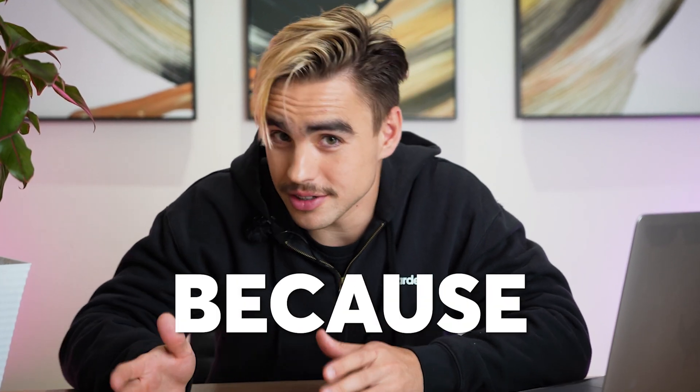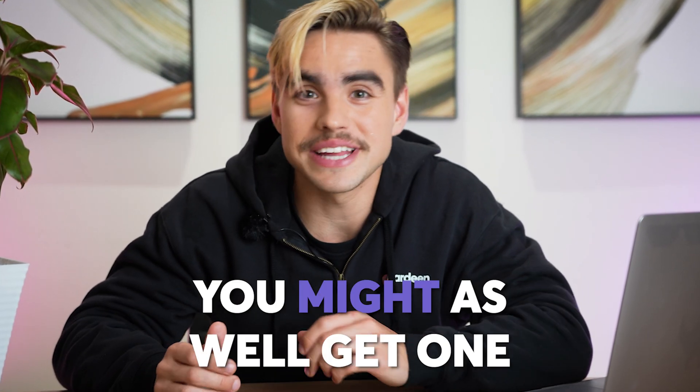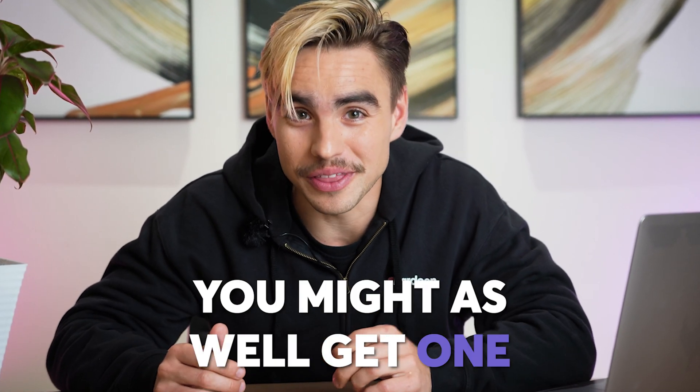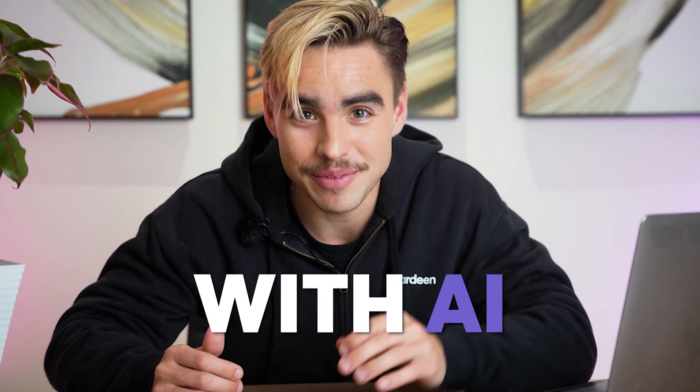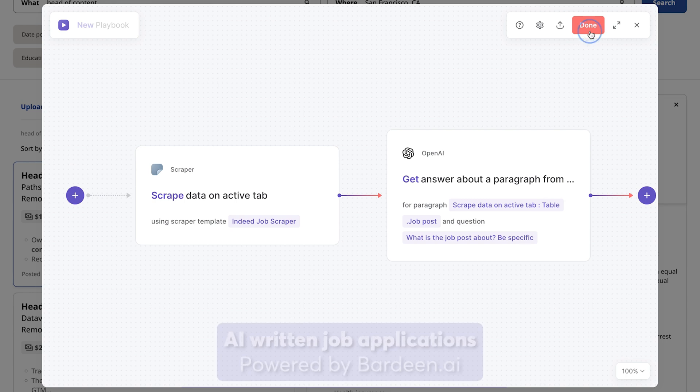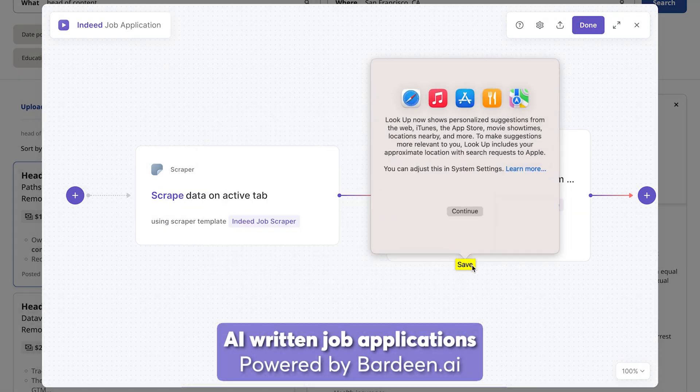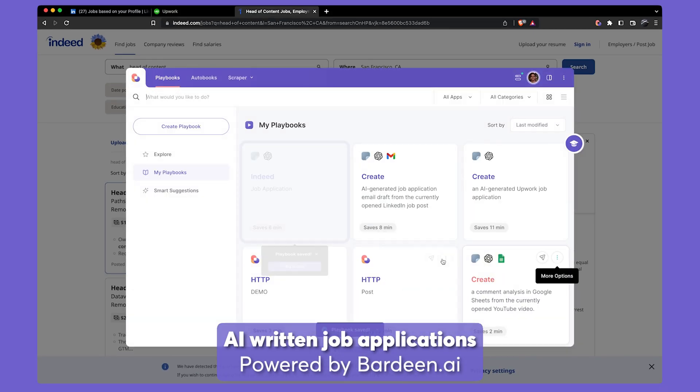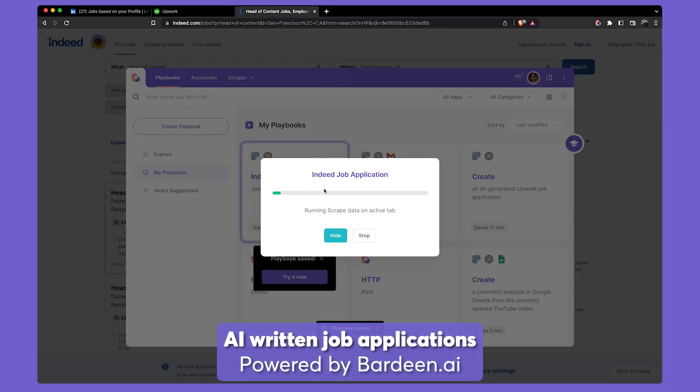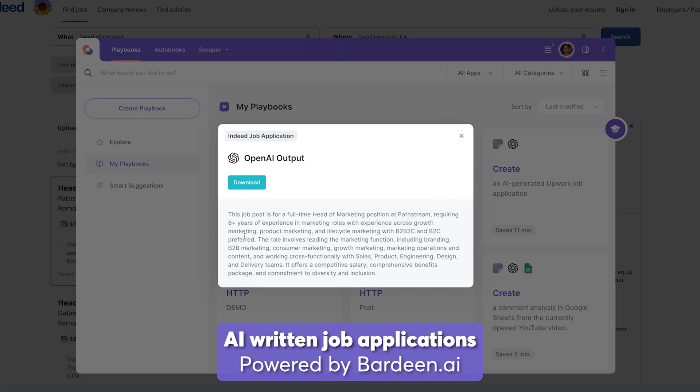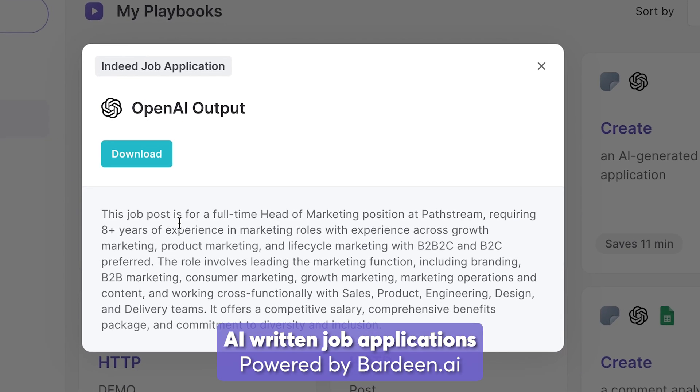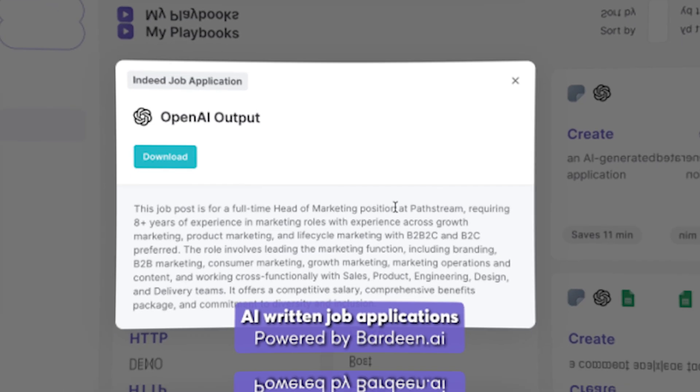If you lost your job because of AI, you might as well get one with AI. In today's video, we're exploring how to use artificial intelligence-powered automations to apply for jobs in a super personalized way with one click.